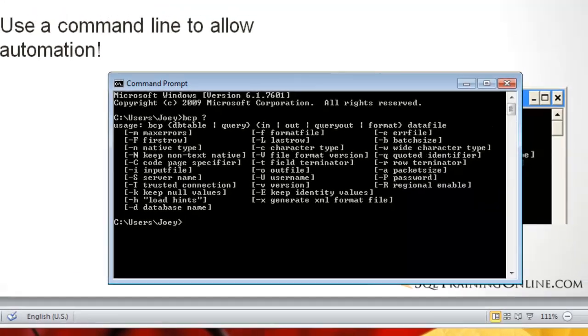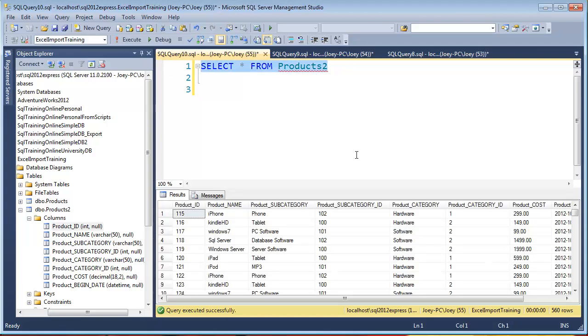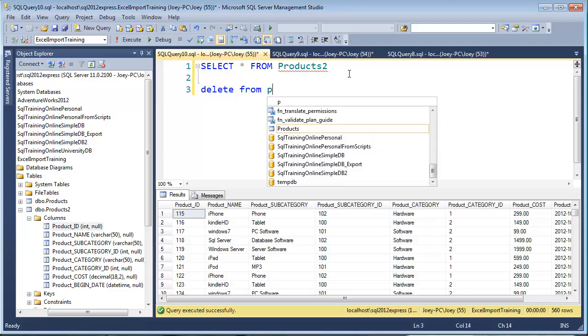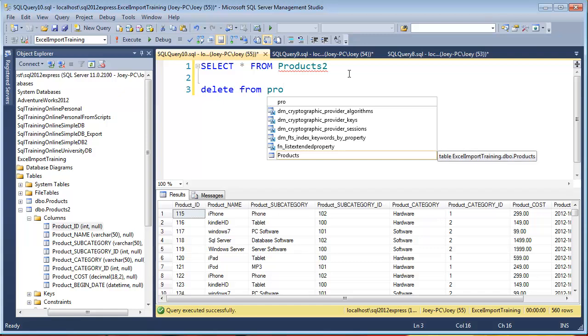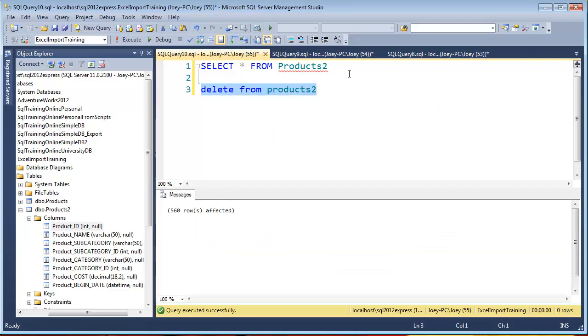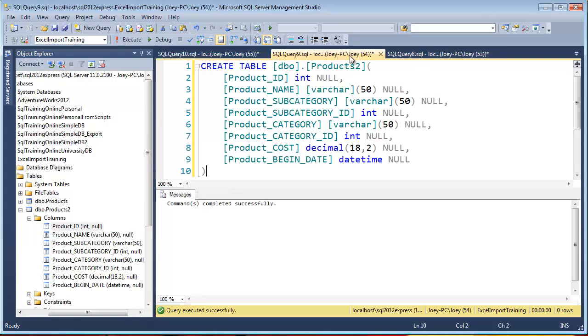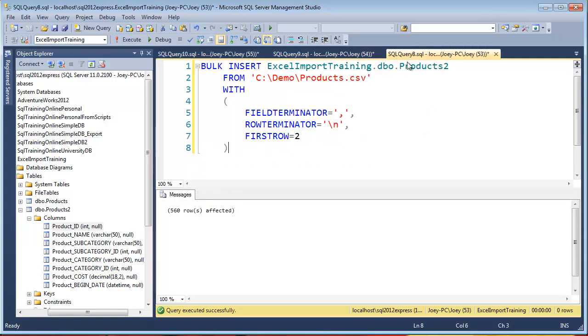Well, let me pull up Management Studio here and let's take a look at our products table. Let's empty that again. So what I'll say is delete from products. Okay, so 560 rows deleted. No rows left in the table. Okay, so what we want to do is we want to actually load into that.